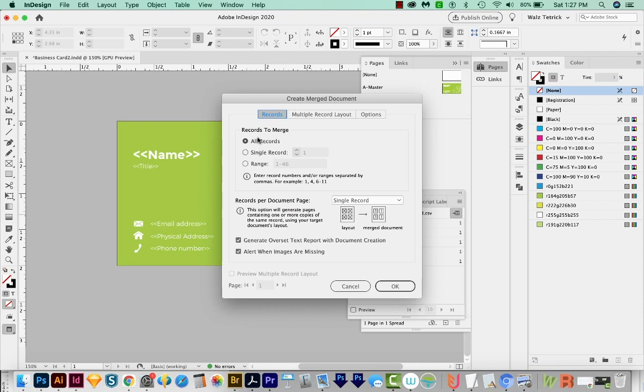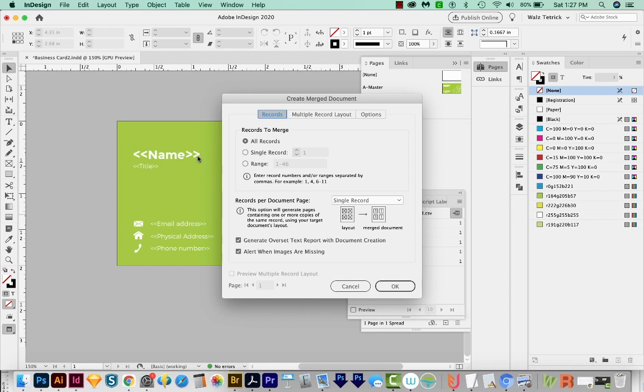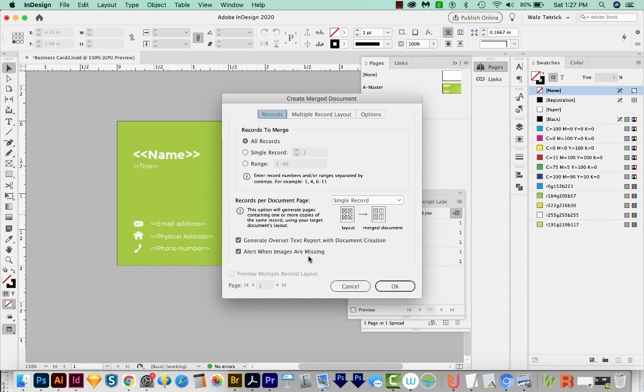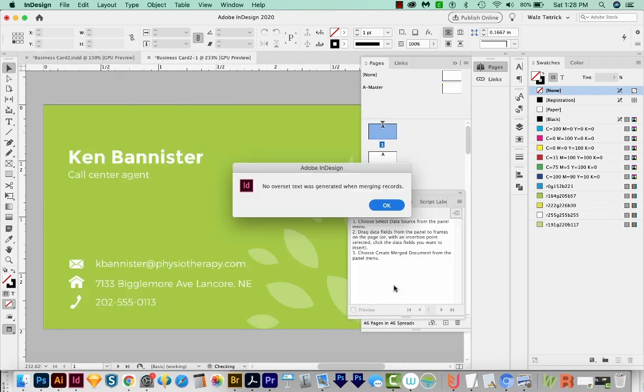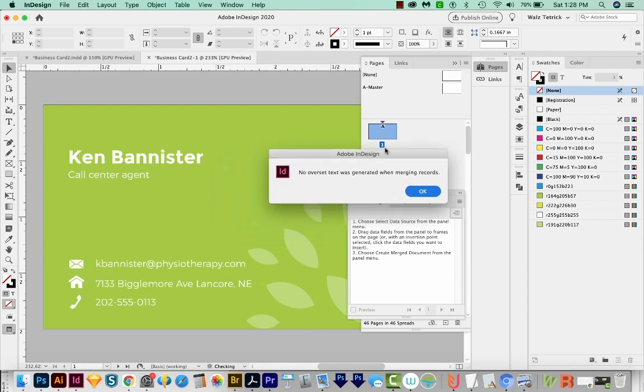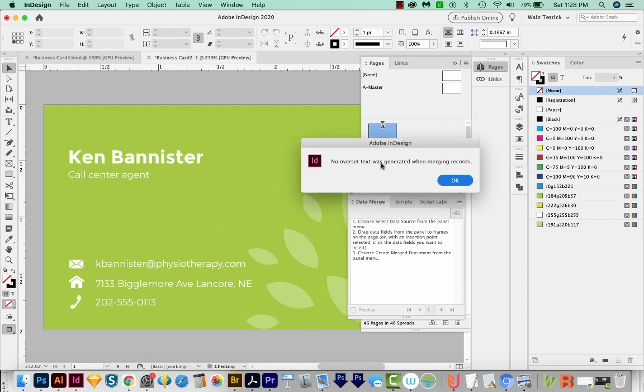It'll say Create Merged Document. We can just click on that, and then we'll get this dialog box. We'll want All Records up here and then Single Record down here. And we also want to leave these two checked in case there's overset text, which means the text is too long for the box. And if it is, it'll give us a little report, and it'll say, hey, you need to make your text box bigger. And this one is more for images. We don't have to worry about that, but I'm going to leave it on. And we'll say OK. And then InDesign will go through the process of making a big long document with all the business cards in it. And we get this alert that says no overset text was generated. So everything is all good. So we'll say OK.